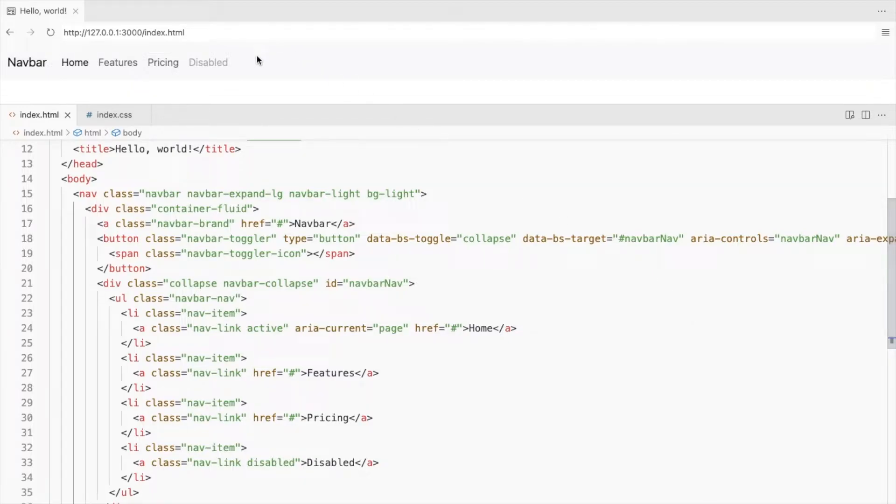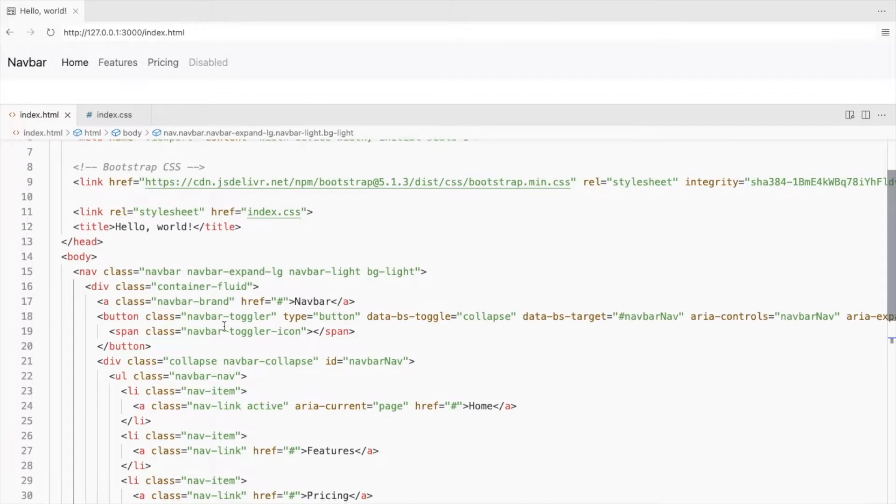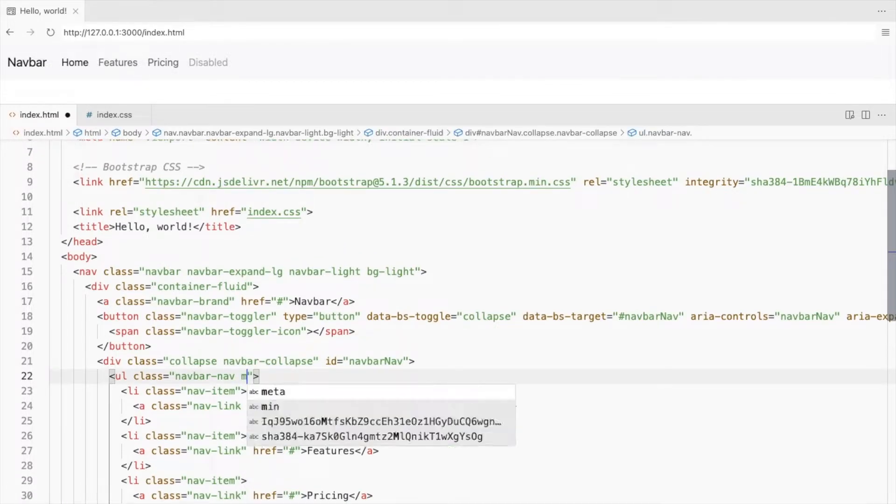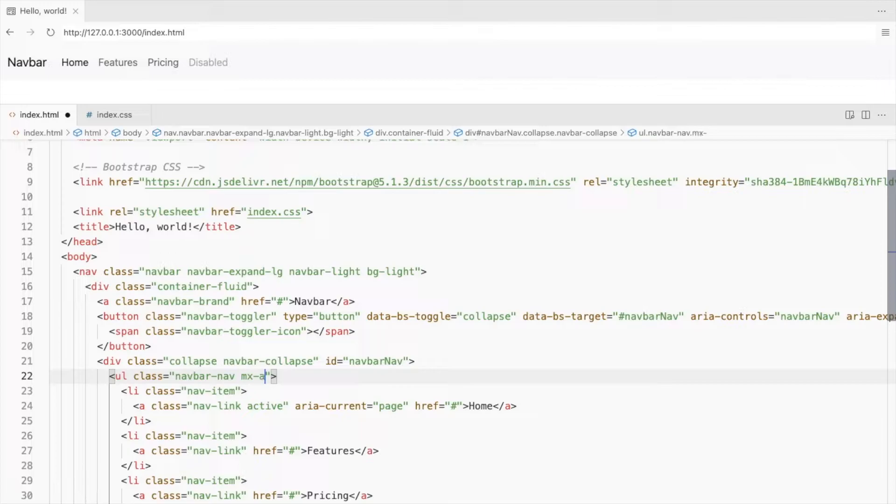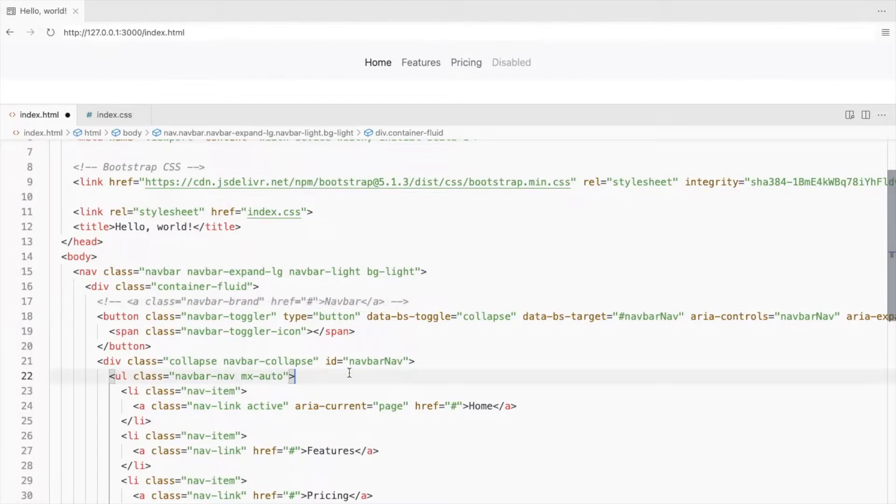This is the live preview. Now to get the links to the center, add the class mx-auto here. To get the navbar brand or the logo to the center, place it inside this.